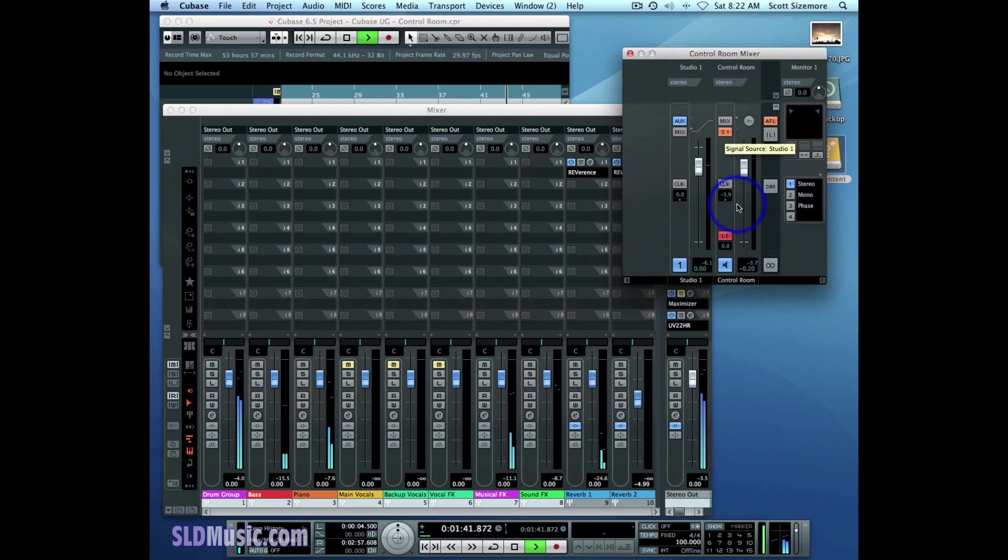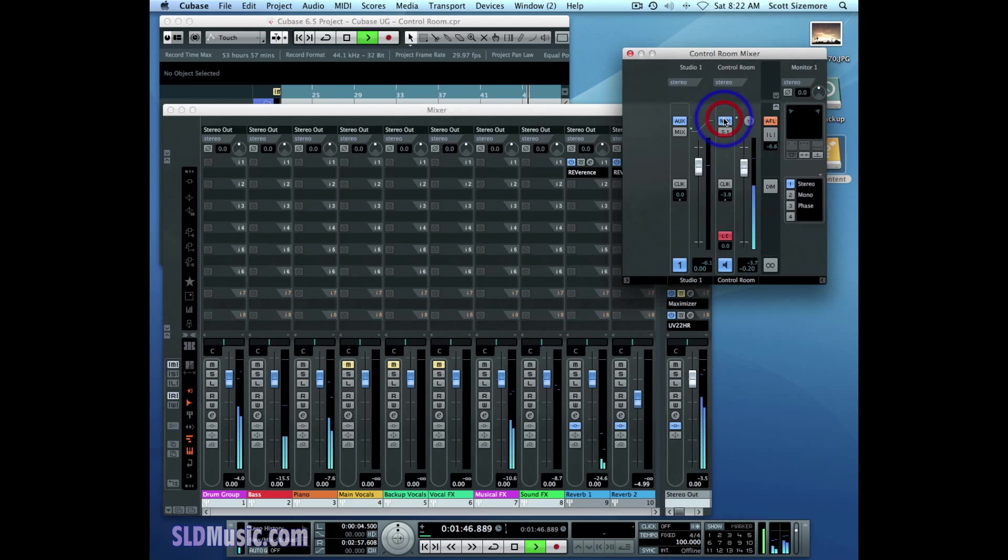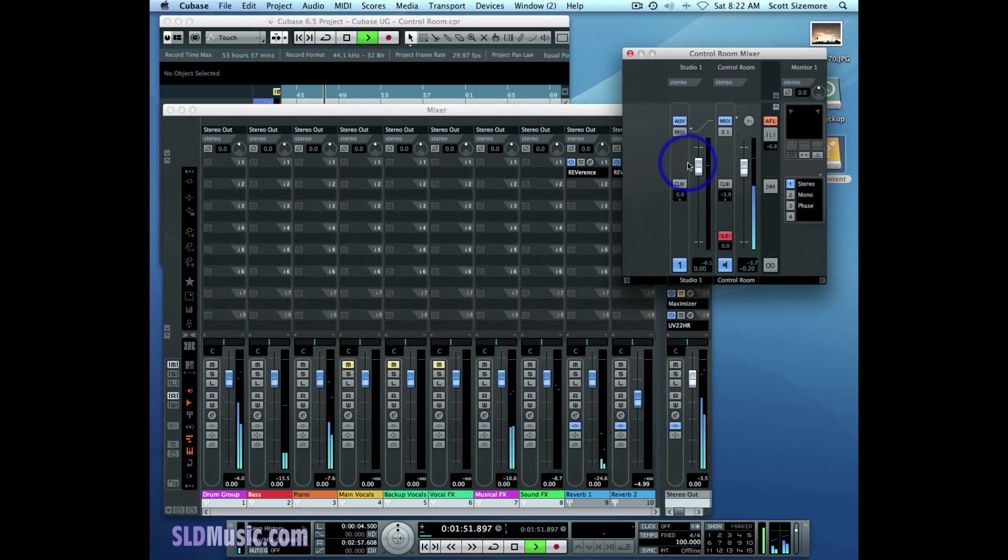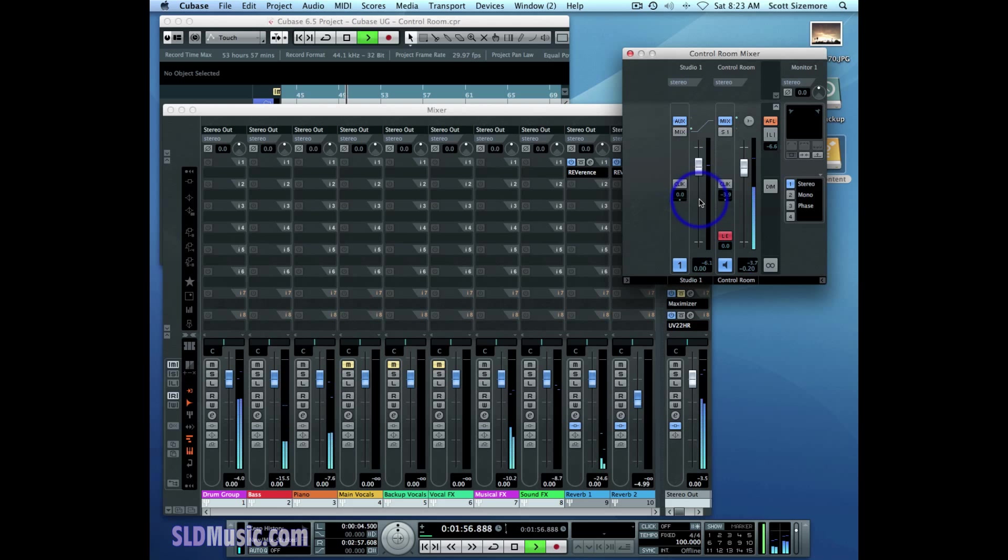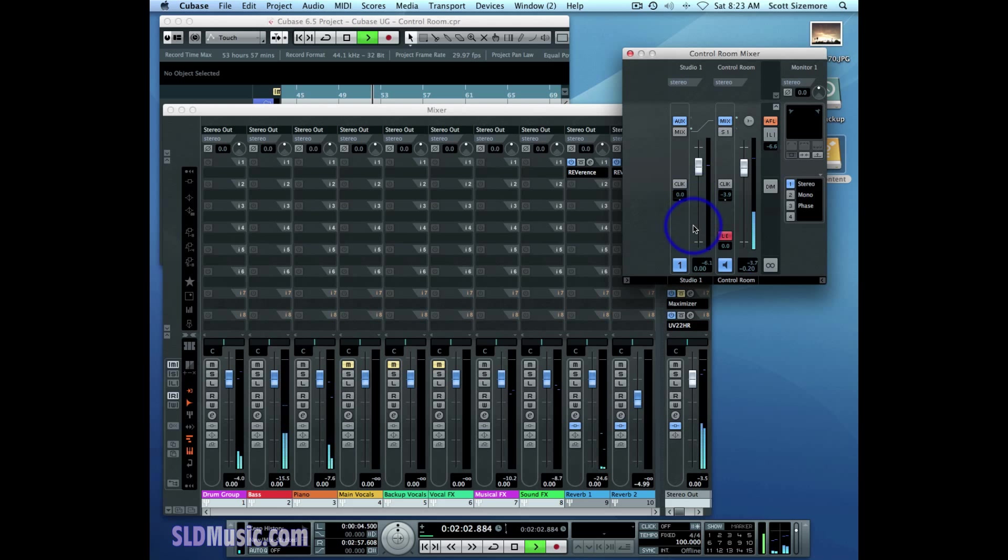But I can change the control room's monitor source by going to the mix button and hitting that. And now the control room is listening to the main mix, while Studio One is still listening to the output of the studio sends. So what we're hearing does not affect what the person in the control booth or the tracking booth is listening to in his earphones. And that's the important thing to realize in this scenario.